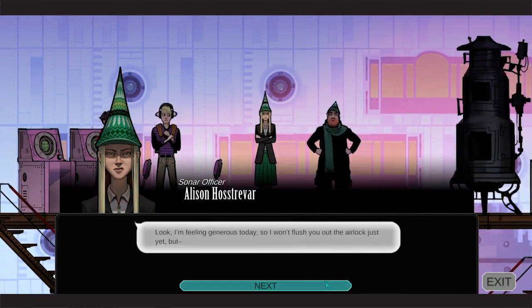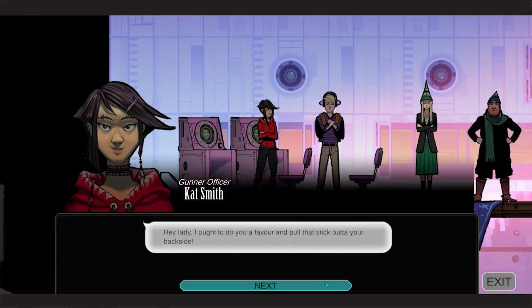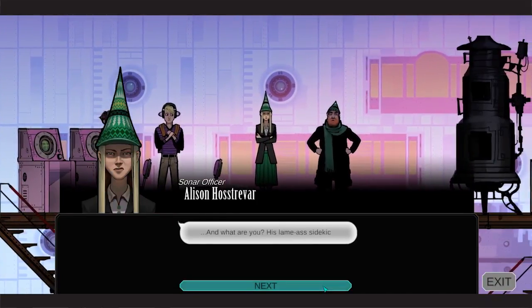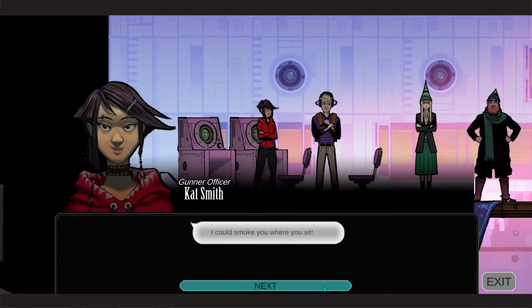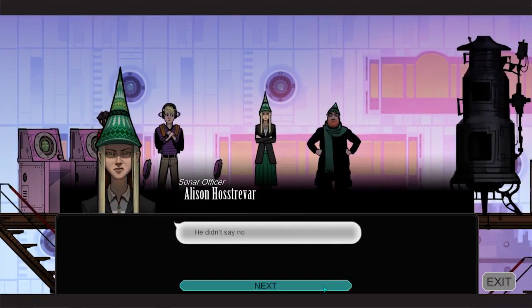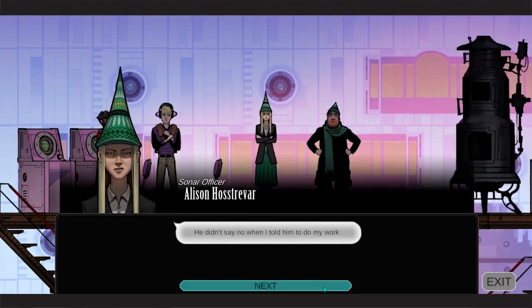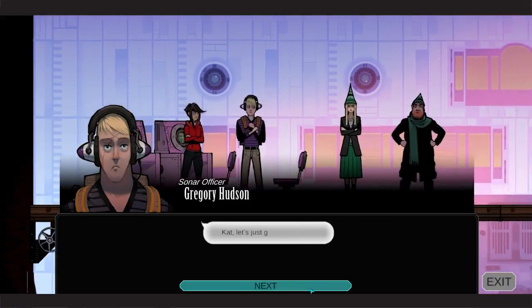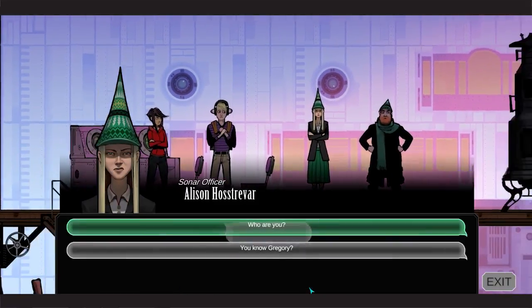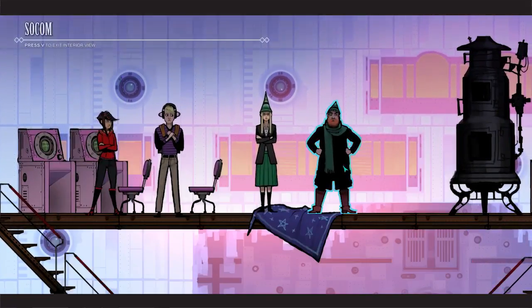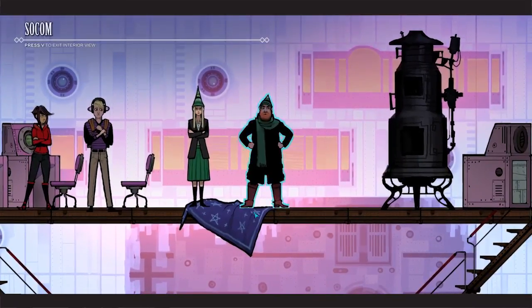Generous today, so I won't flush her out the airlock. Ooh, pull the stick out of your backside. Little bit of girl argument there. Cat fight. I know, I'm not even reading this. That was terrible. It's grunty man.